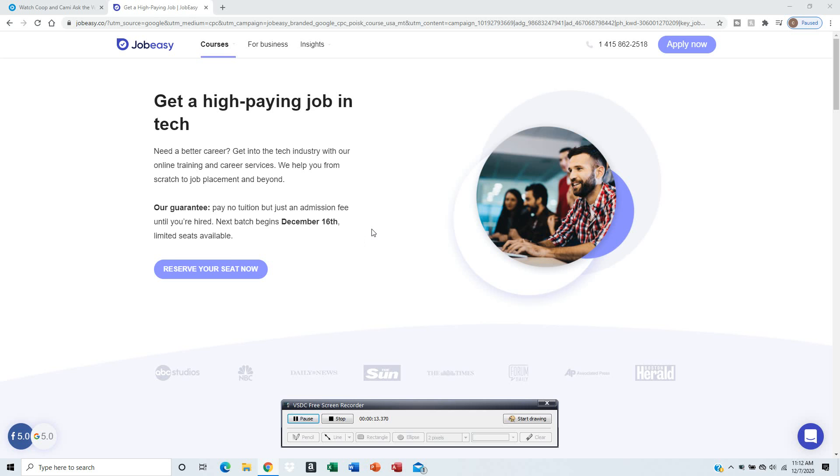Right now they offer free classes and you don't have to pay any tuition at all, just pay the administration fee. They only have a limited amount of seats, so you've got until December 16th.